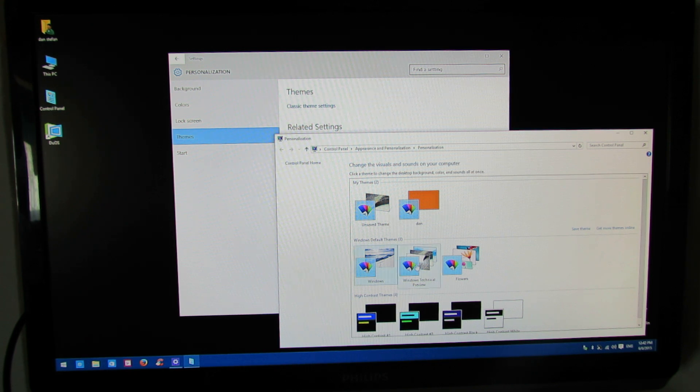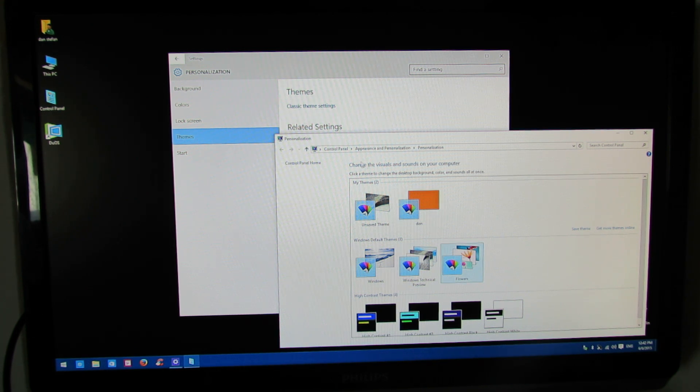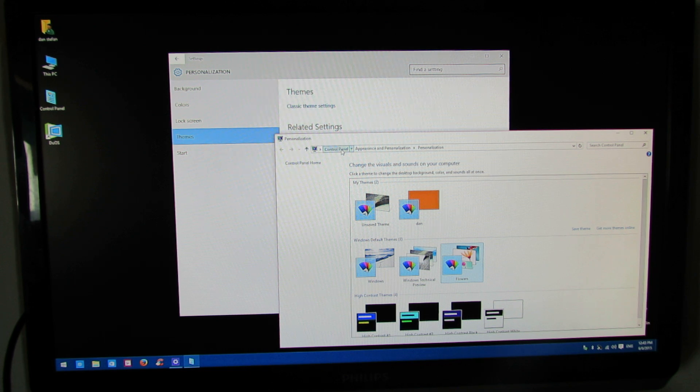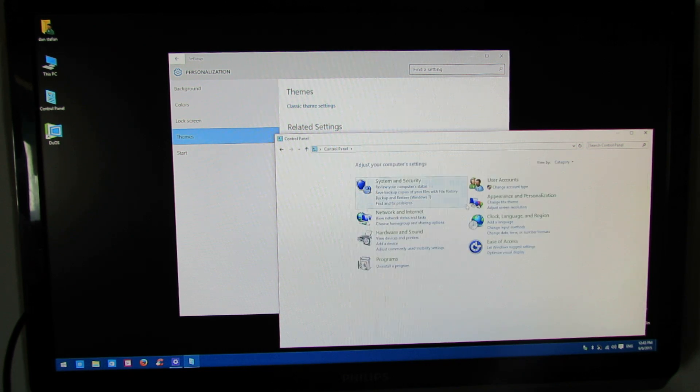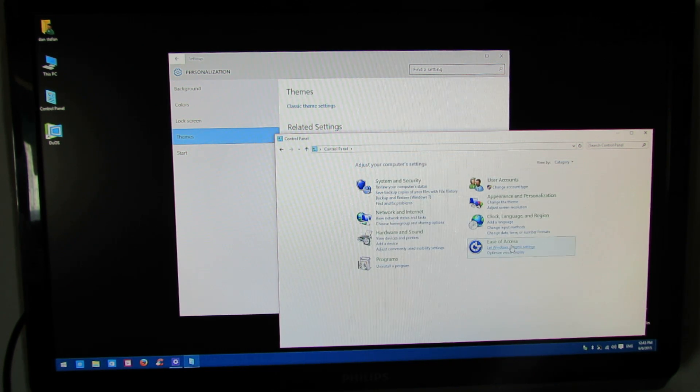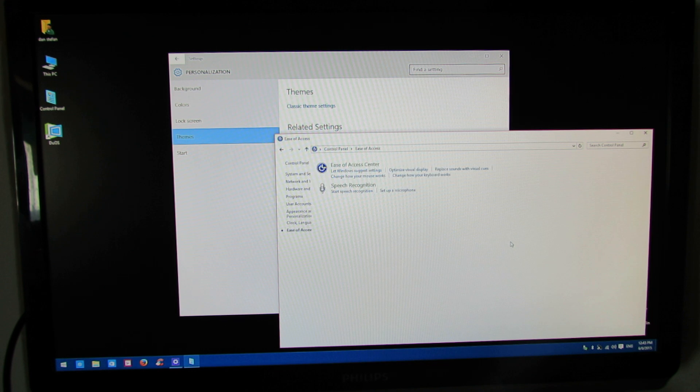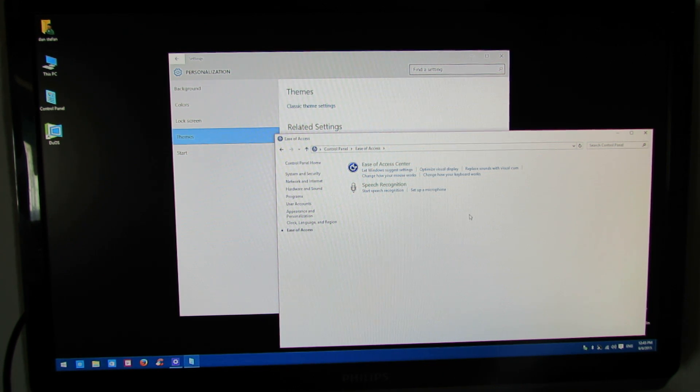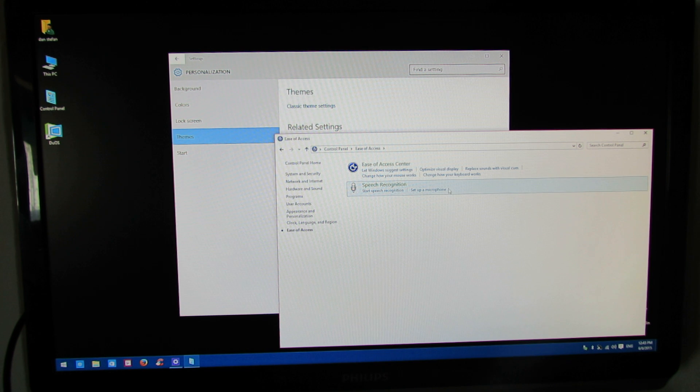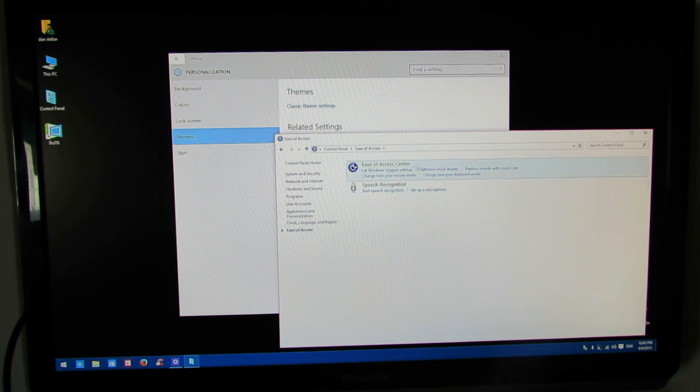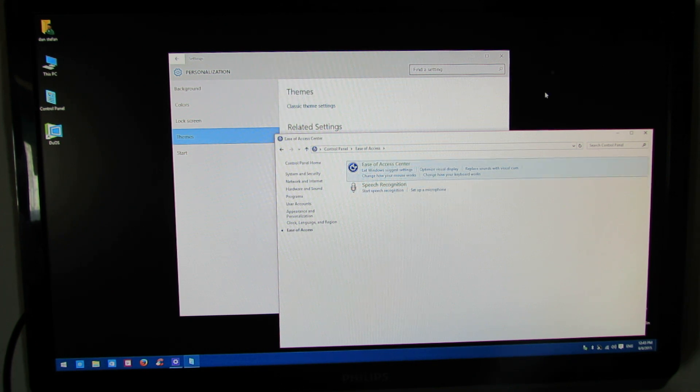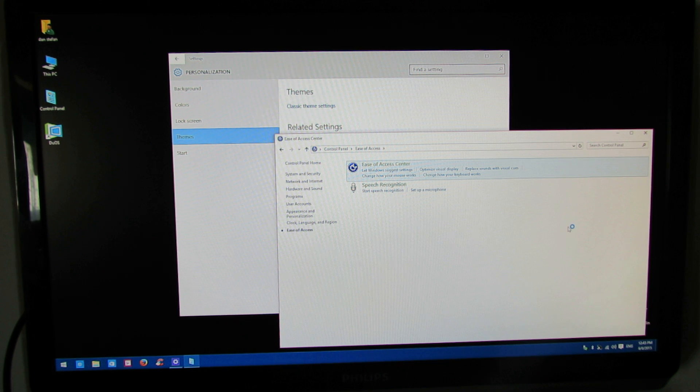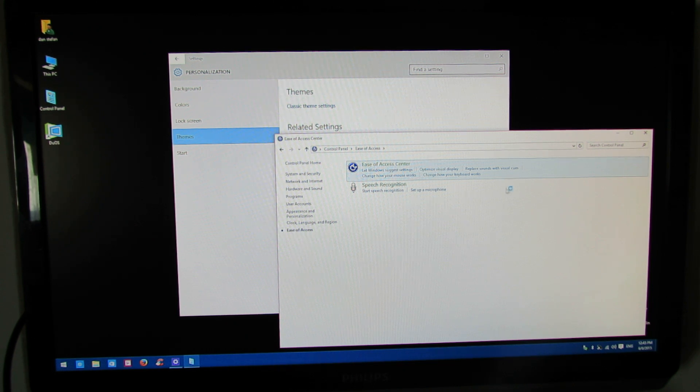So I will show you the easy fix. Let's go to control panel, ease of access here, enter here, ease of access center.